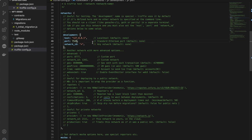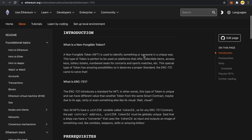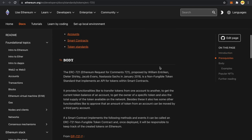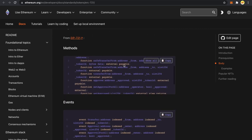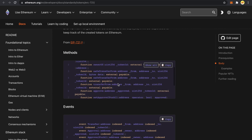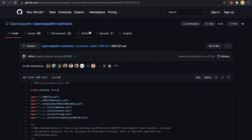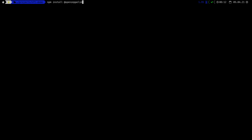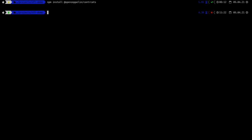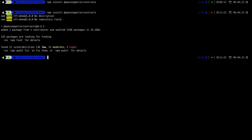Now let's talk about the ERC-721 token standard. This is a standard interface for creating NFTs. It provides a set of functions you need to implement: balanceOf, ownerOf, safeTransferFrom, etc. We are going to install OpenZeppelin next, which implements the ERC-721 standard, so we don't need to implement all this functionality ourselves. To install OpenZeppelin, run 'npm install @openzeppelin/contracts' — be sure not to make a typo.